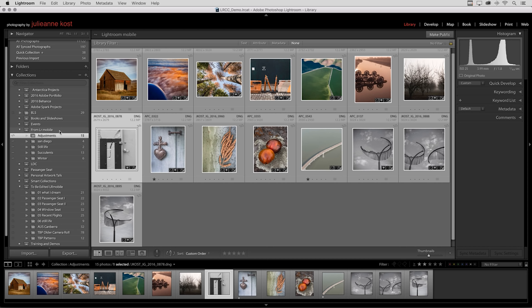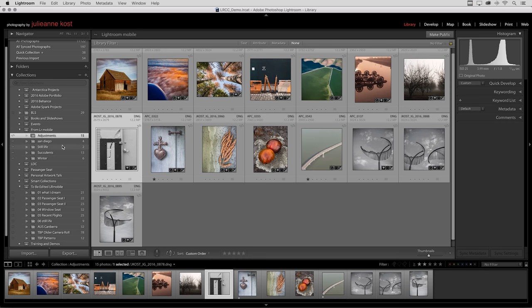If I make any changes to these collections, any changes that I make will be updated in the collections across my mobile devices.